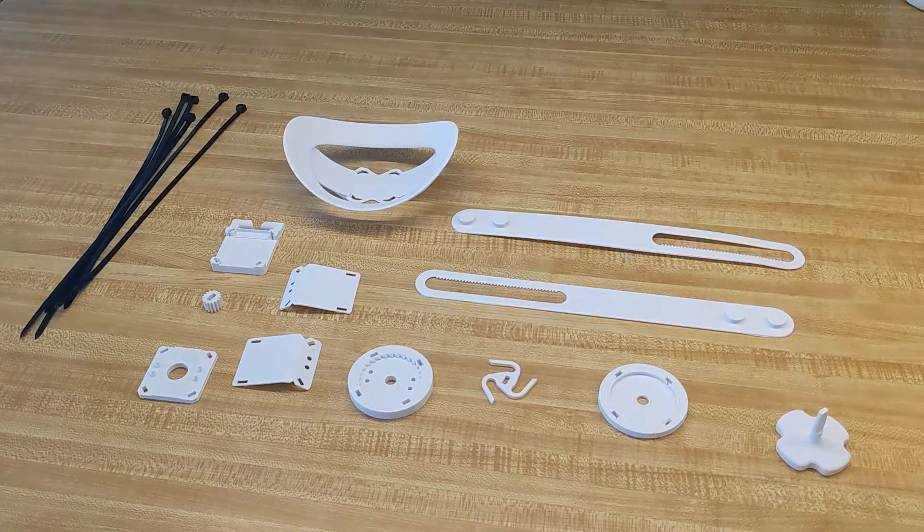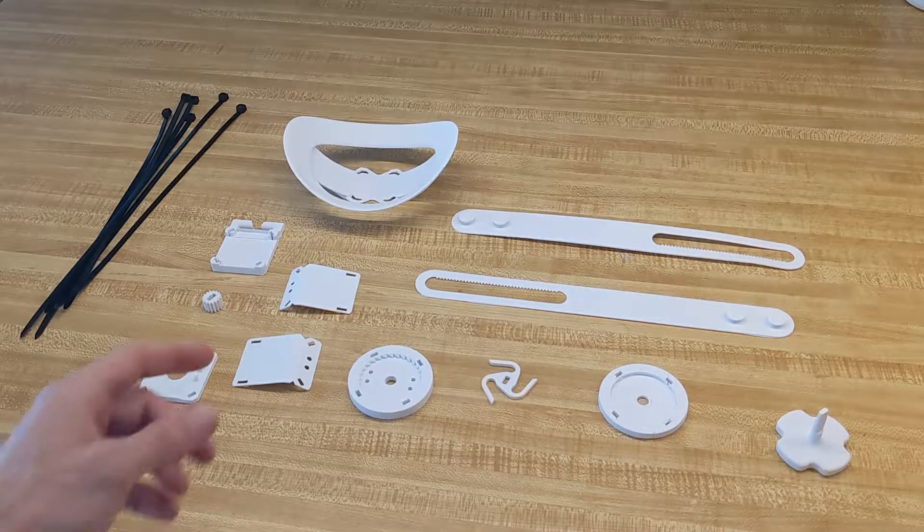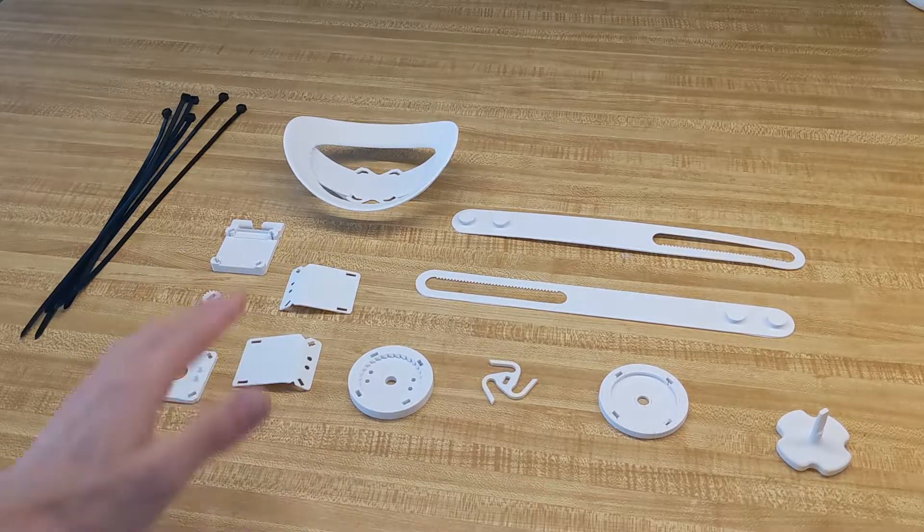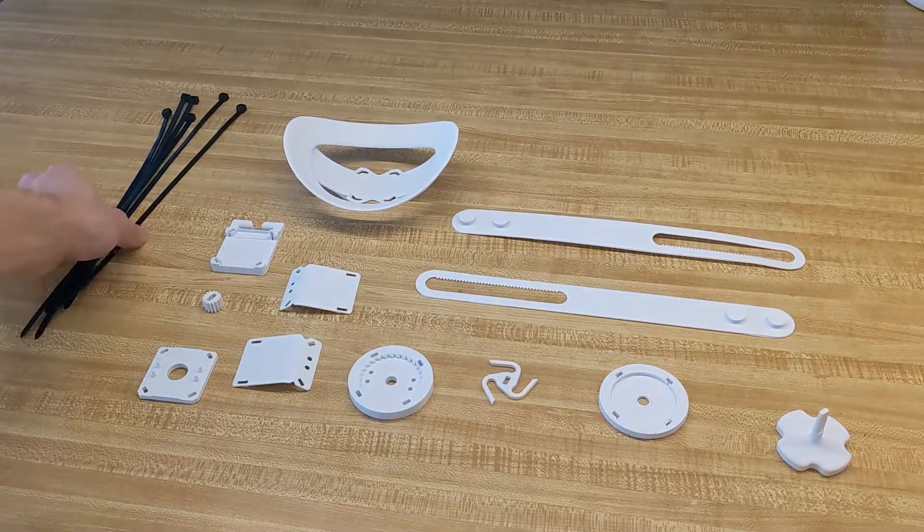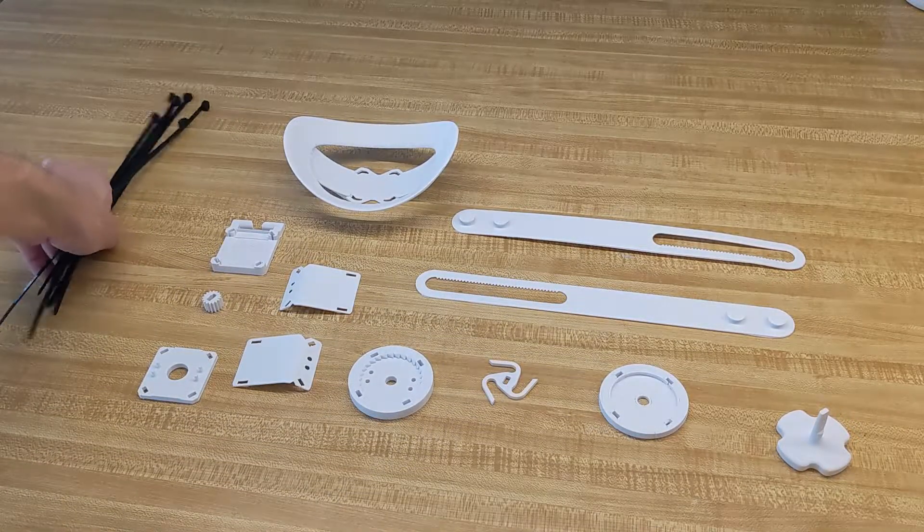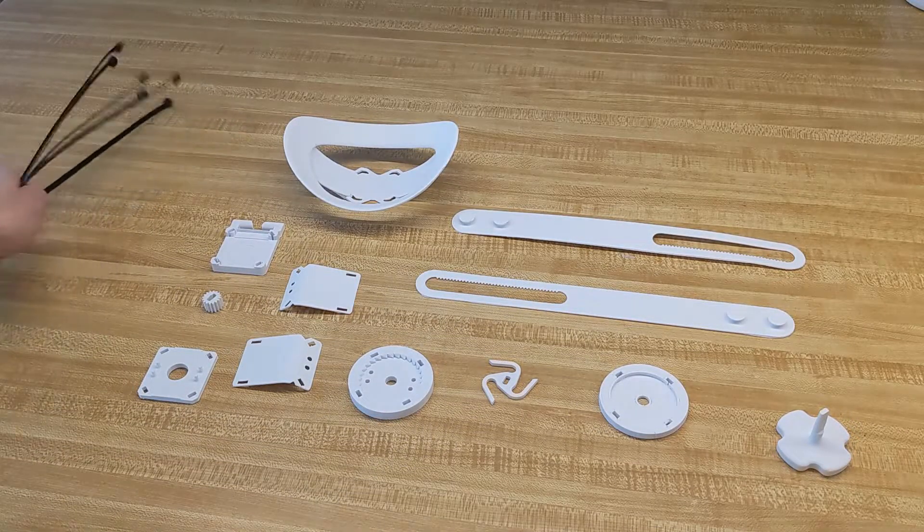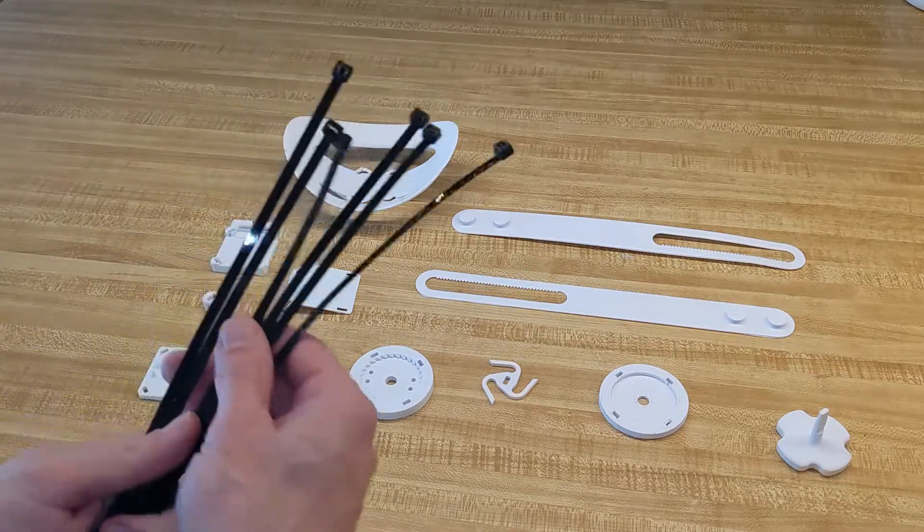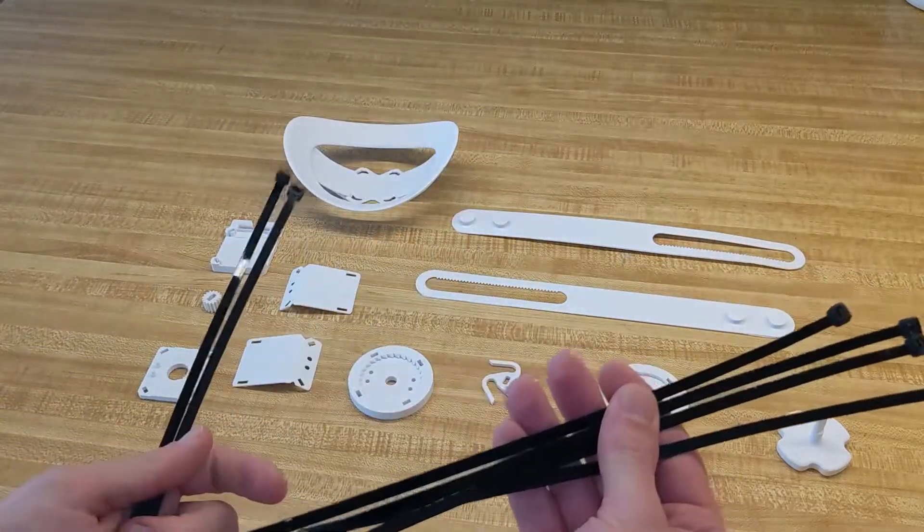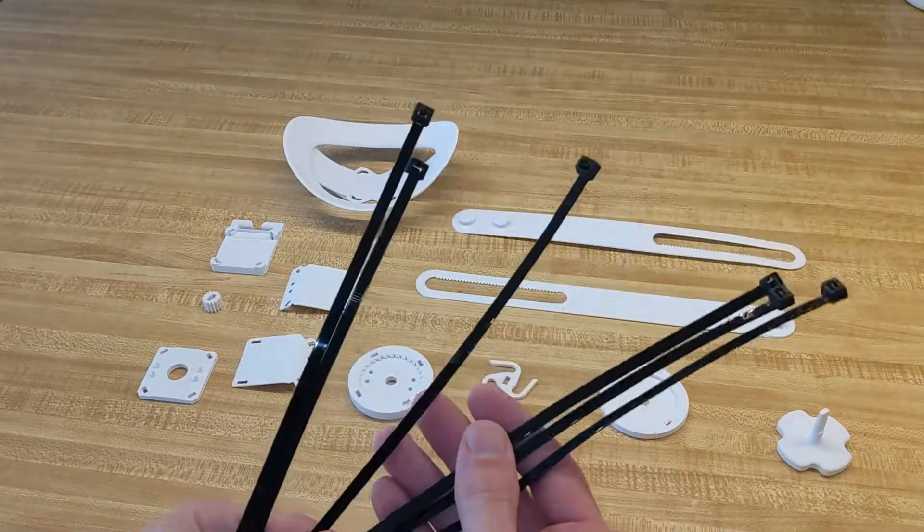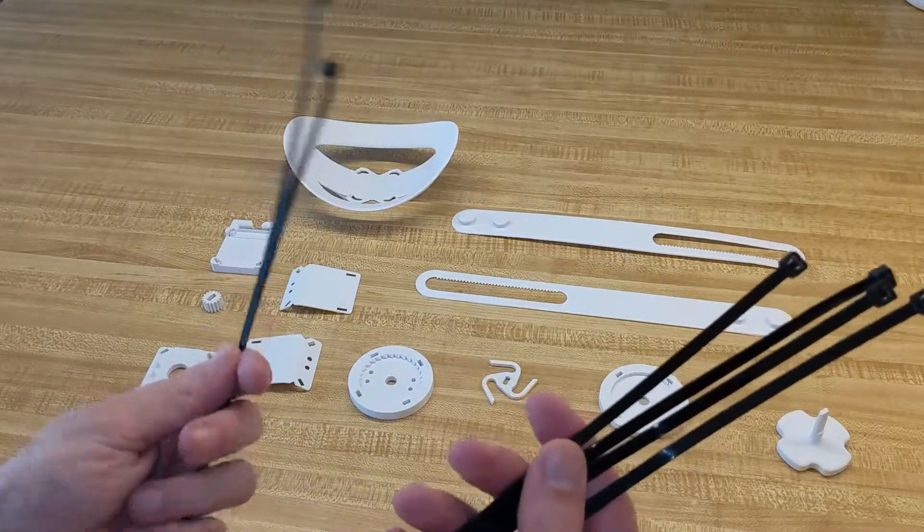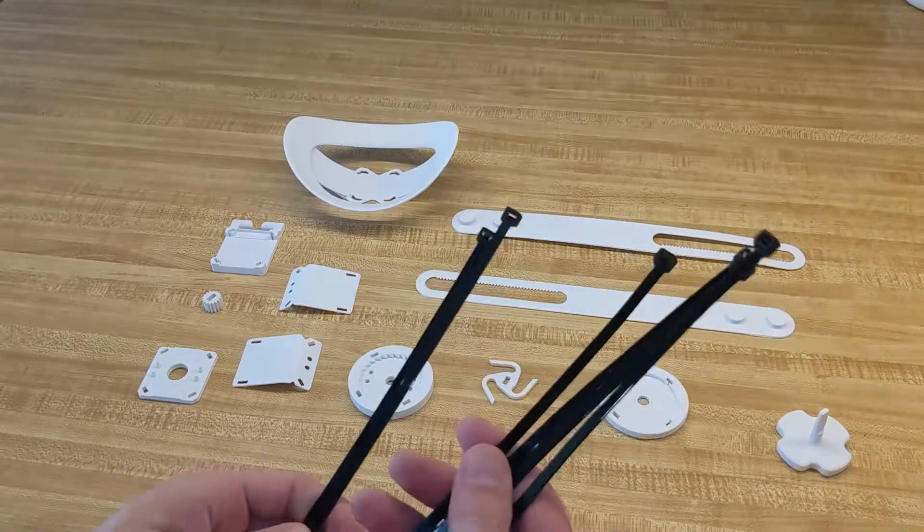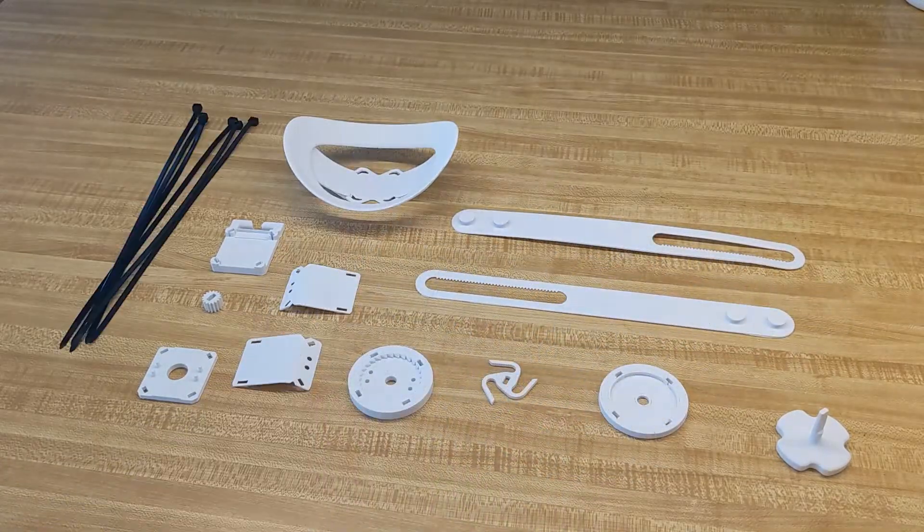So here's how to assemble it. I have here basically all the 3D printed parts. The only additional thing we need are 4 zip ties, but I have 6 here because 2 are optional. You'll see later what they're for if you want them.